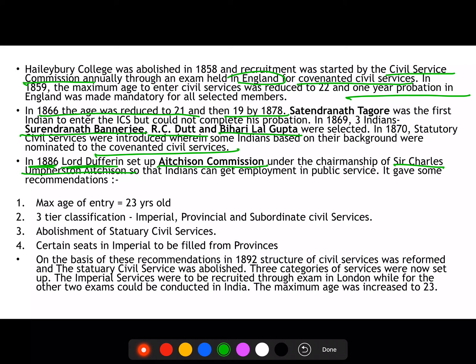It was compulsory that if selected, candidates had to undergo one year of probation in England. In 1866, the age was reduced to 21 years. In 1863, Satyendranath Tagore was the first Indian to enter the Indian Civil Services, but he couldn't complete his one-year probation, so he couldn't join. In 1869, finally three Indians — Surendranath Banerji, R.C. Dutt, and Biharilal Gupta — were selected as part of the Indian Civil Services.